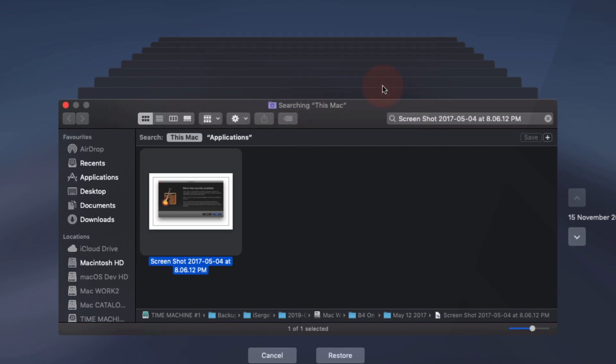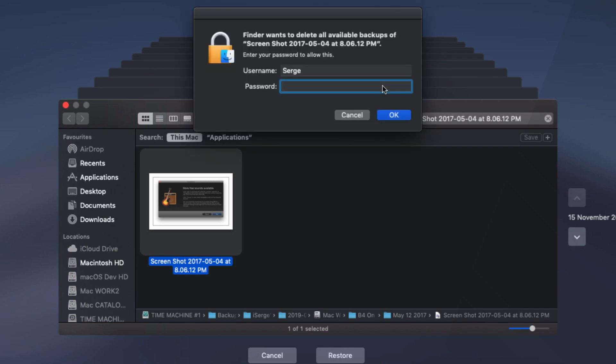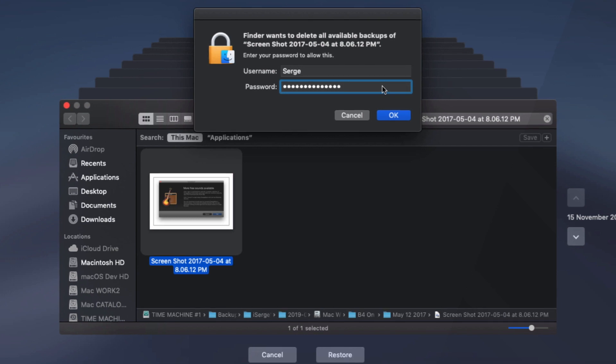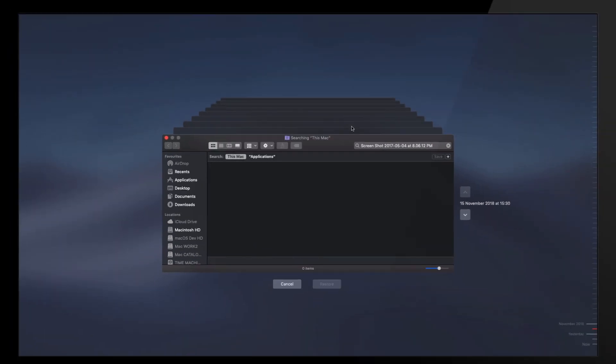If you're absolutely sure, click the OK button. Then, enter your password to confirm all deletions of the backup file from Time Machine. Then, close Time Machine.